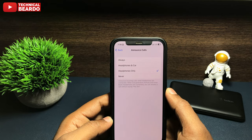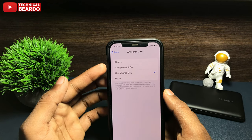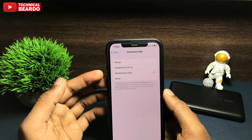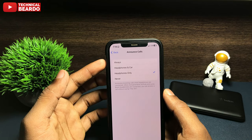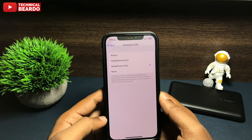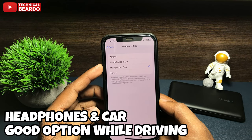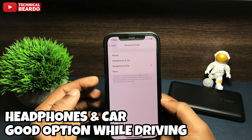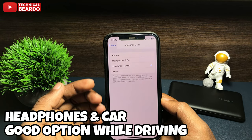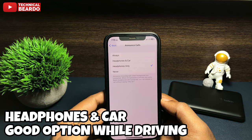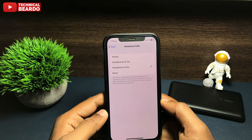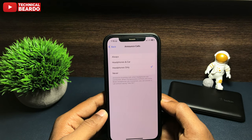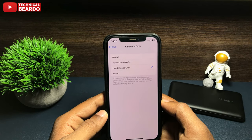Tap on that. Once you open this, there are four options: Always, Headphones and Car, Headphones Only, or Never. So as per your choice you can choose. I am choosing Headphones Only, which means whenever I am wearing AirPods or headphones, it will announce the caller name so that I don't have to check my iPhone to find out the caller.